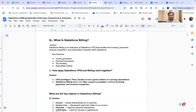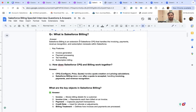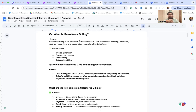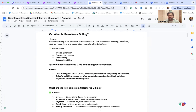The first question asked: what is Salesforce Billing? Salesforce Billing is an extension of Salesforce CPQ. When we talk about 'quote to cash' — from quote generation to collecting cash from the client — that is what Salesforce Billing covers, also referred to as the complete Revenue Cloud. It handles invoicing, payments, revenue recognition, and subscription renewals within Salesforce.